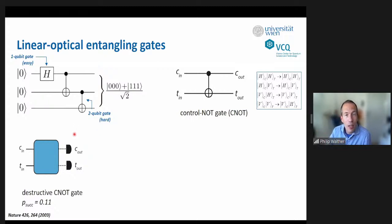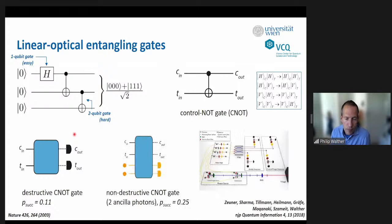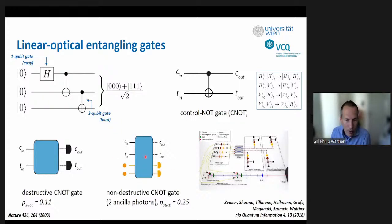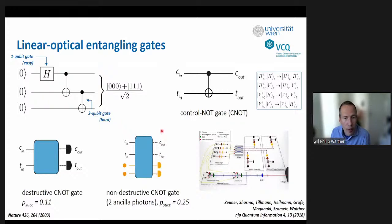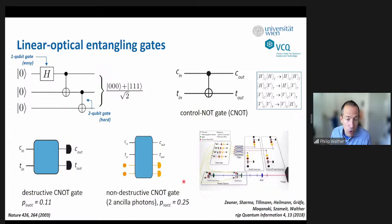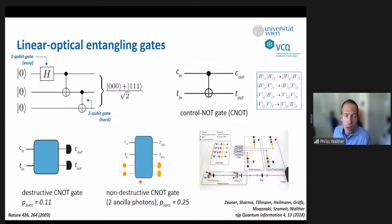If you measure at the end, the photons are gone and you can't continue with another CNOT for more complex algorithms. The breakthrough realization was that photons are scalable if you add extra ancilla photons and let them interfere with the input photons — by measuring just the ancilla photons you know the controlled-NOT happened, and the output photons emerge having undergone the operation. This improves the success rate, but the downside is you need many more photons.